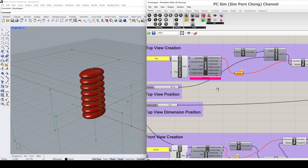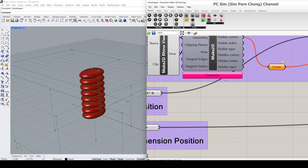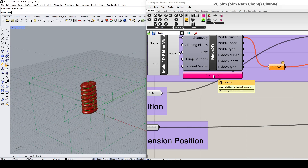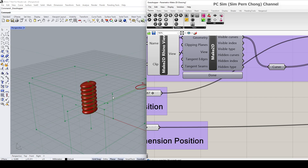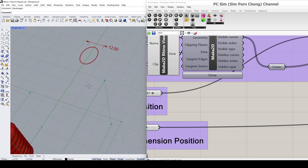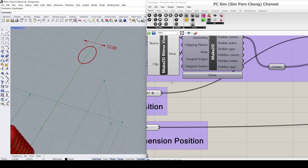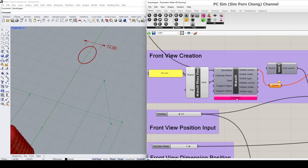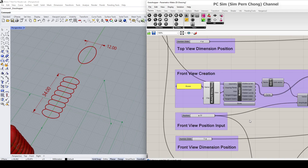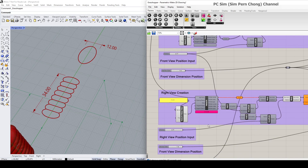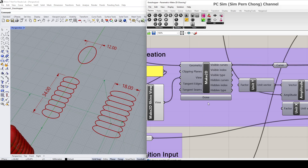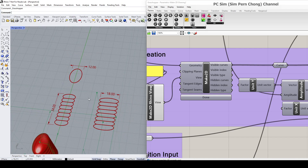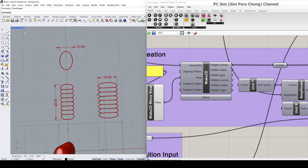In each section there is a make 2D component with a compute button which you need to click to generate the corresponding 2D view. I can click compute here and you can see it has generated the top view. We can do the same for the other views — I can click the front view compute and then the right view make 2D compute. We have now created the 2D drawings.